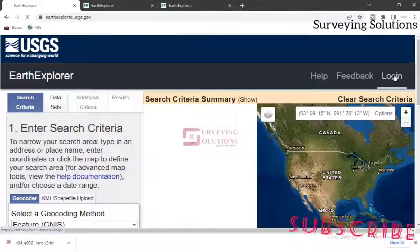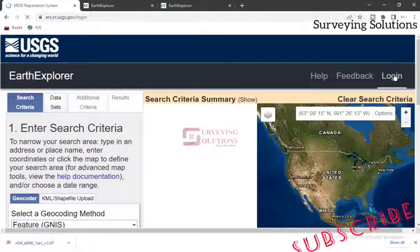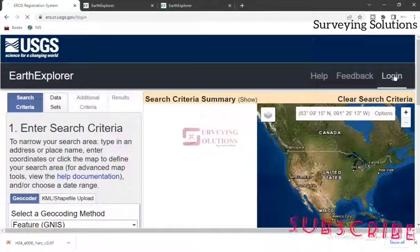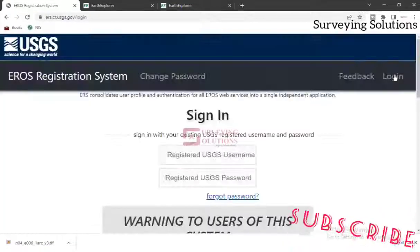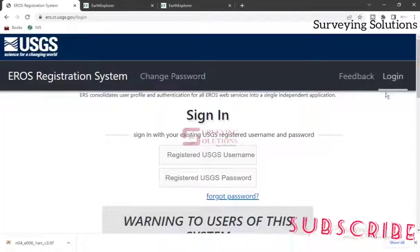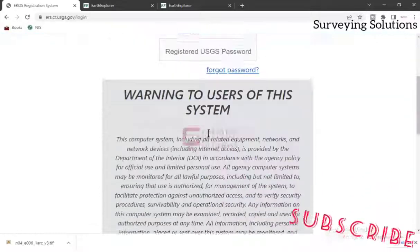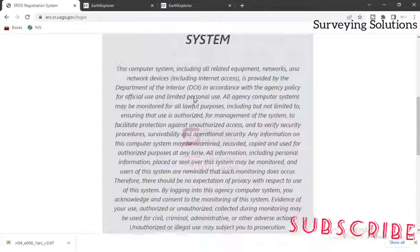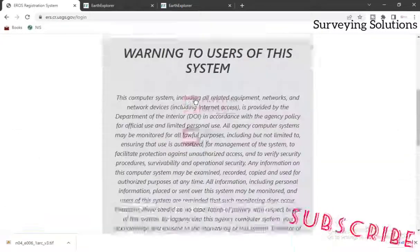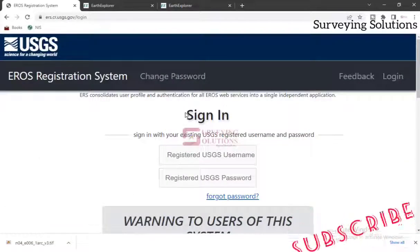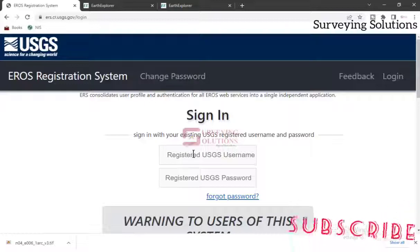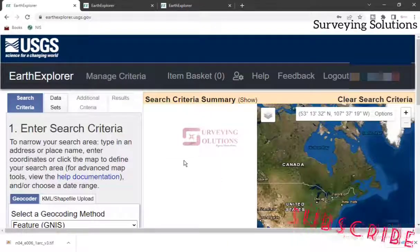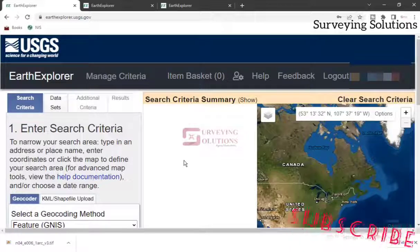If you are not logged in, you might not be able to download. So you either log in or create a new account. We already have an account, so we are just going to log in. Good — we are now logged in and ready to go through the process of downloading the digital elevation data.